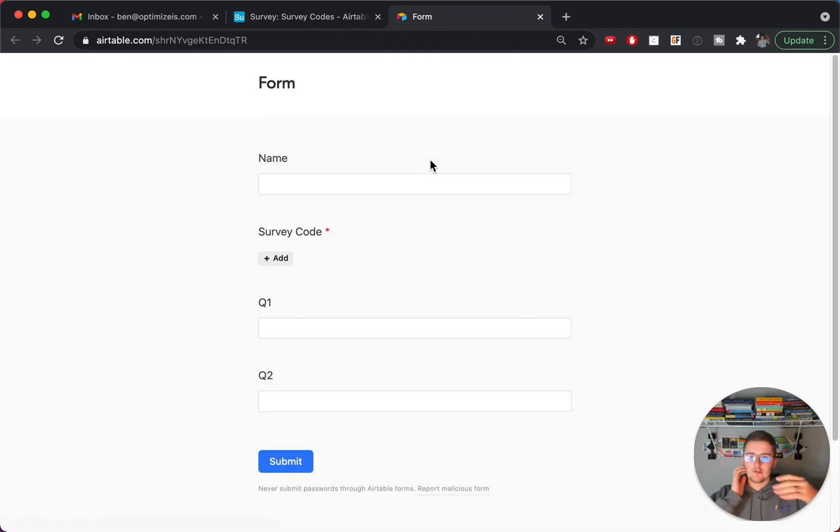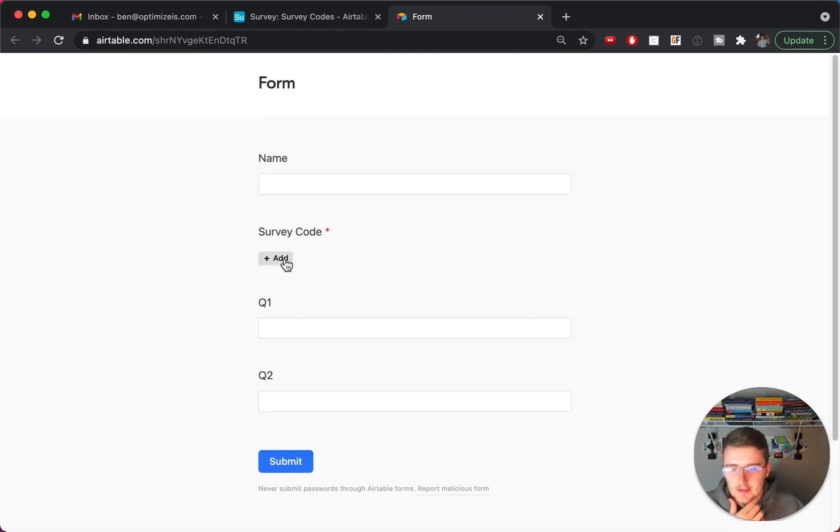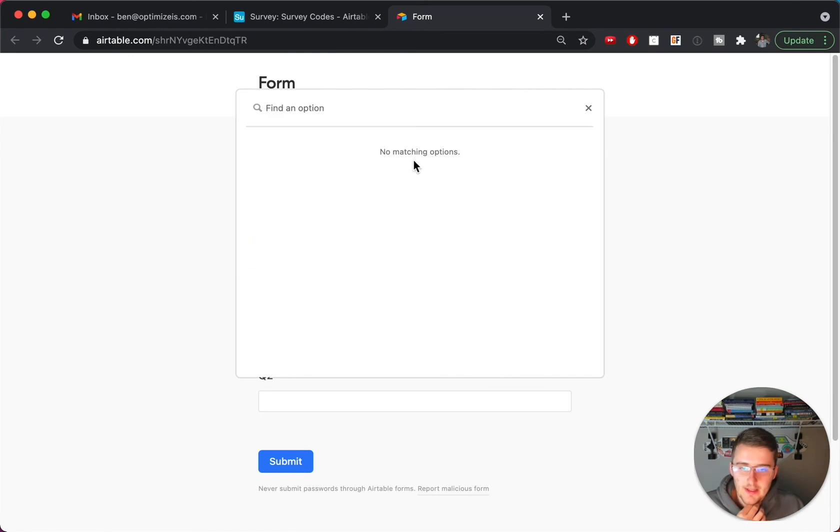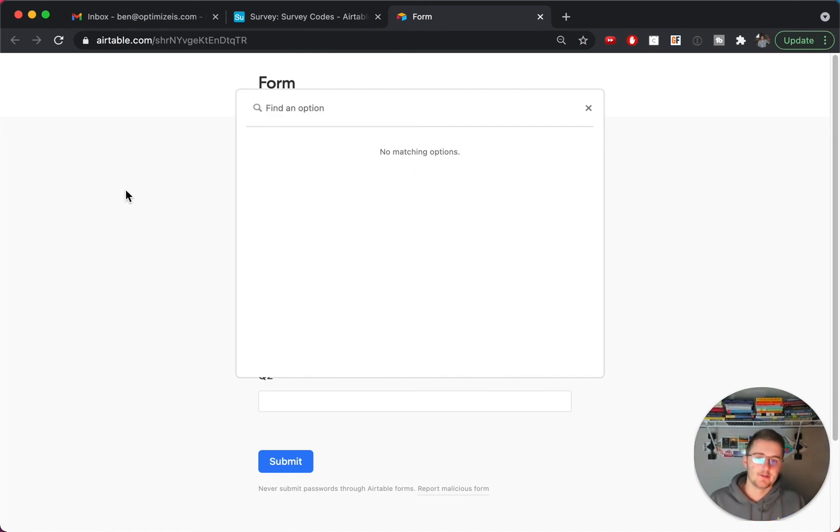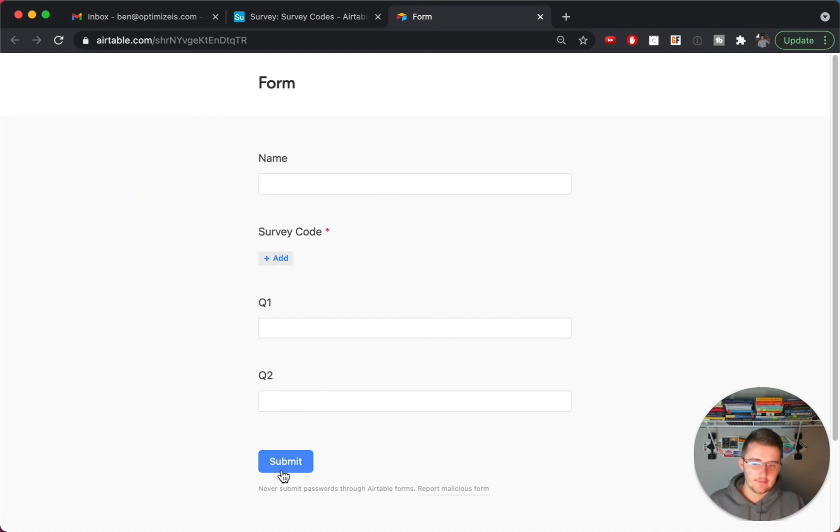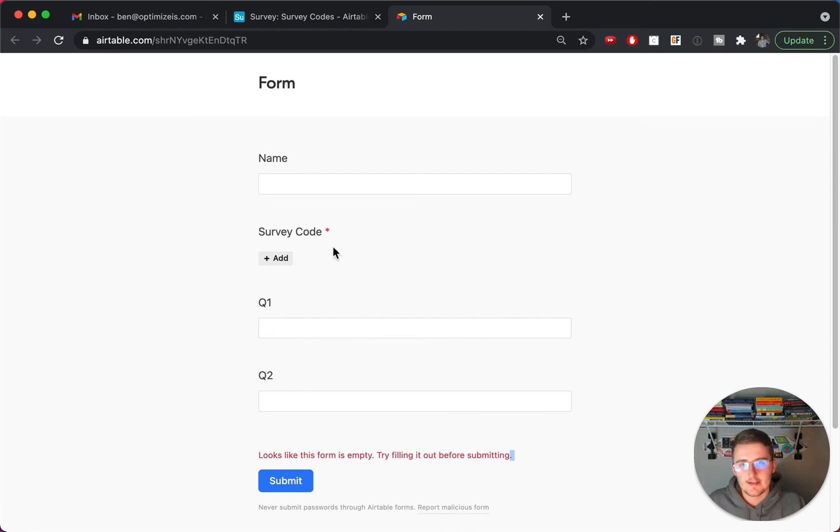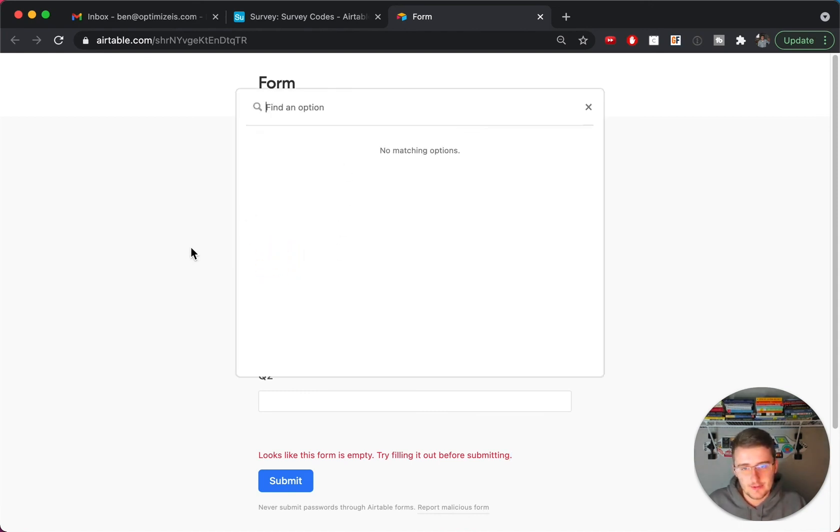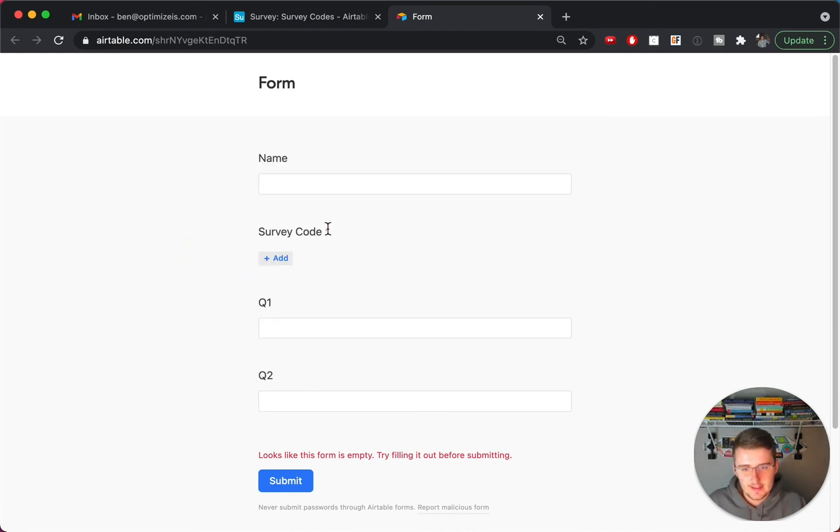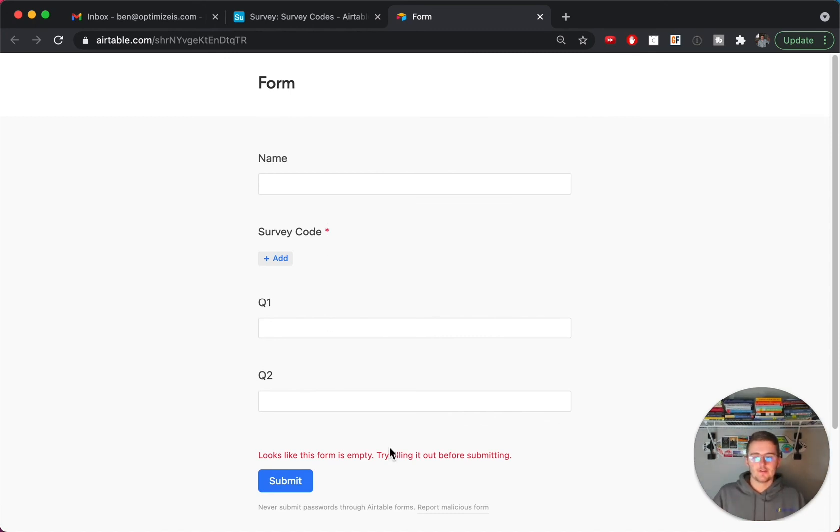And the way this is going to work is once all of your submissions are used up, then this is a required field, but when they come in here to add something, there's no records that they can choose from. So if I can't choose anything, I can't fill this out. So if I try to click submit, then I just can't fill out this form anymore because there's nothing to choose from and this is required. So this is how you limit that record selection just from a few.